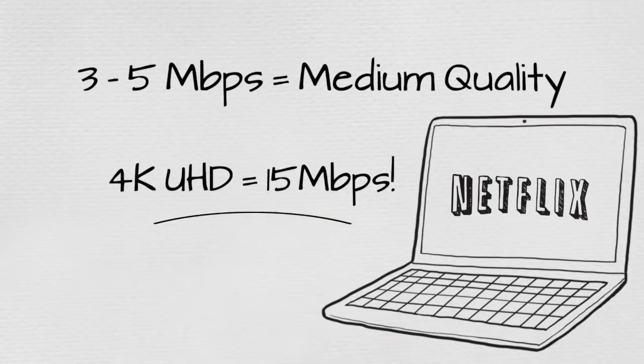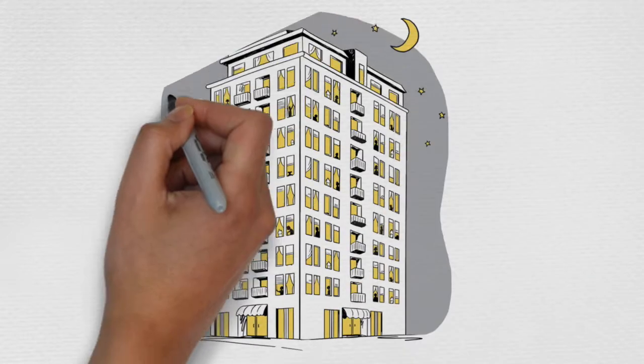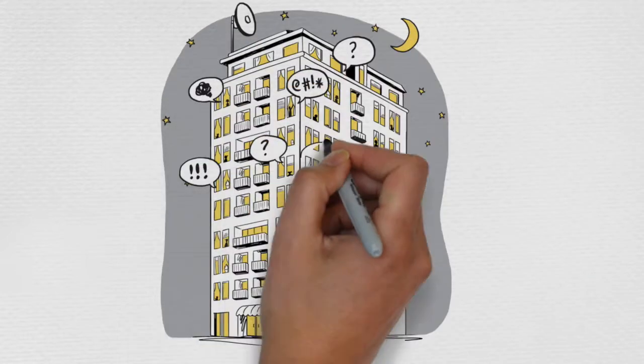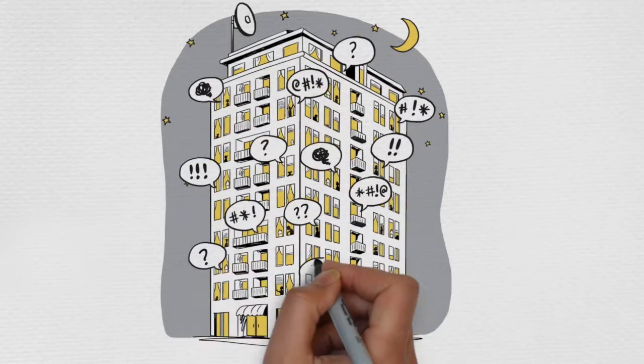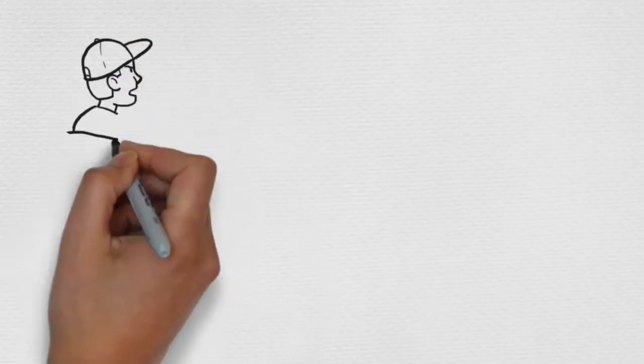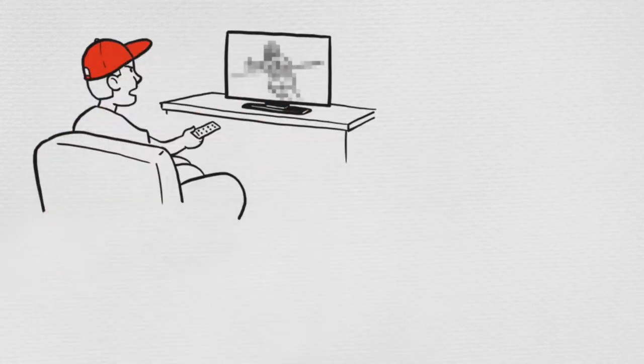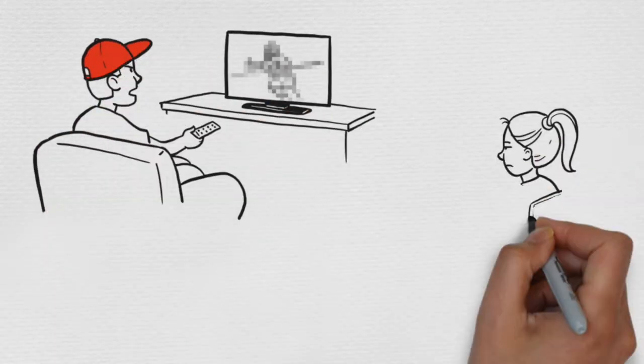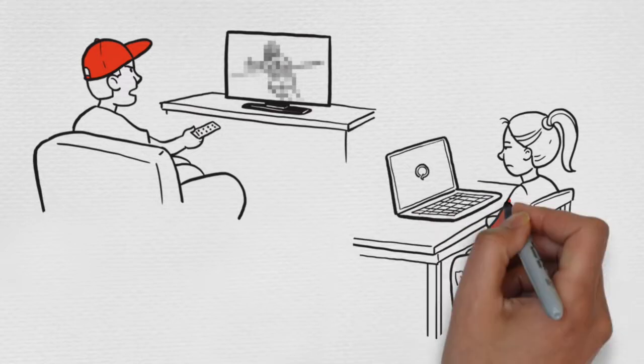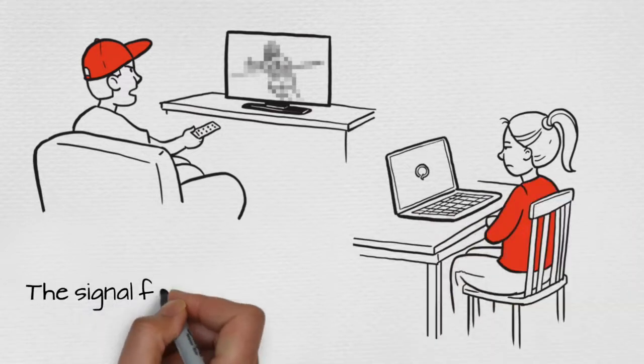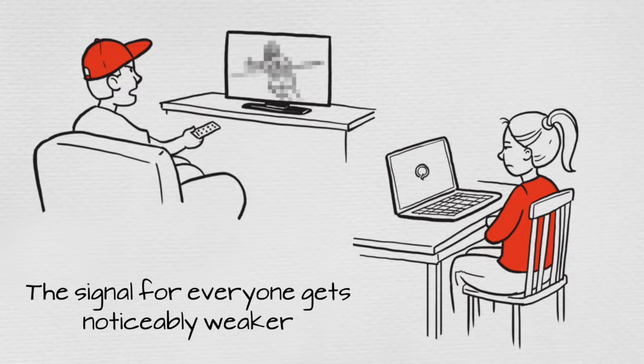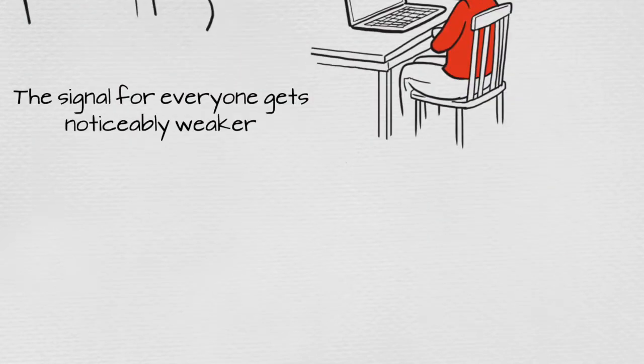So what happens when you want to stream a show over the internet in a shared network environment? During peak usage times, when lots of users are connected, you can watch one HD movie at medium quality. But when someone else in the building wants to watch a movie too, the signal for everyone gets noticeably weaker. Or even worse, stops working altogether.